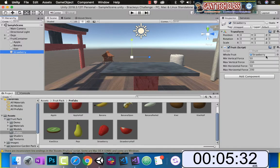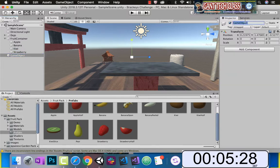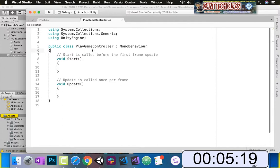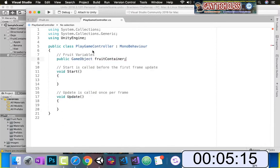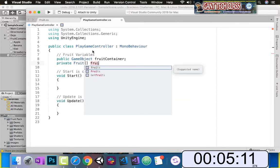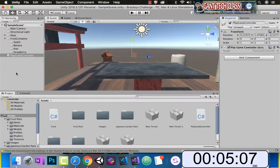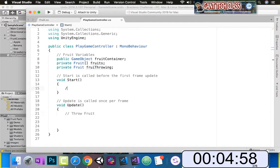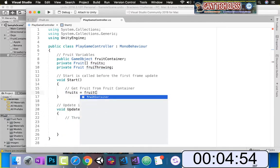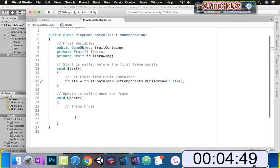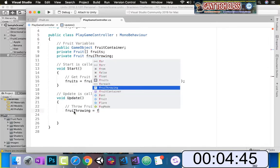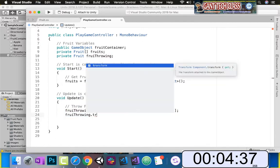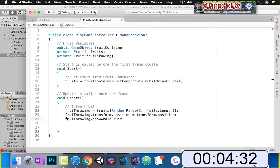Back here we can see it now has a minimum, maximum, random, horizontal, and vertical force. Let's create our game object — I'm going to call it PlayGameController, make a new script called PlayGameController, and open that script. In this script we're going to actually throw the fruit. We're going to make some fruit variables: a game fruit container, a fruit array that holds all the types of fruits, and the fruit that we are throwing. Back in Unity, we drag our fruit container into our script. To start, we get all the fruits in the fruit container using fruitContainer.getComponentsInChildren. Inside of Update, fruit throwing equals a random fruit from our fruits array — random from 0 to the length of fruits. We put it at the current position of the game controller, and then call fruit throwing dot show whole fruit.